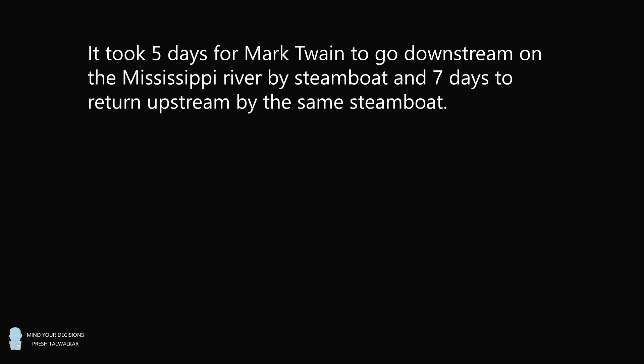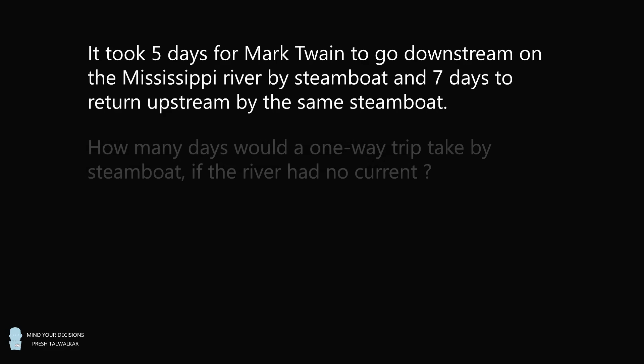It took five days for Mark Twain to go downstream on the Mississippi River by steamboat and seven days to return upstream by the same steamboat. How many days would a one-way trip take by steamboat if the river had no current?